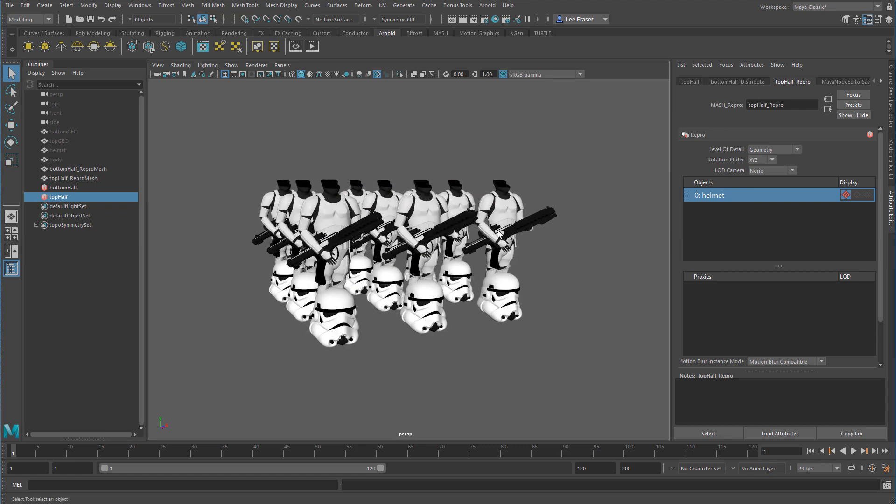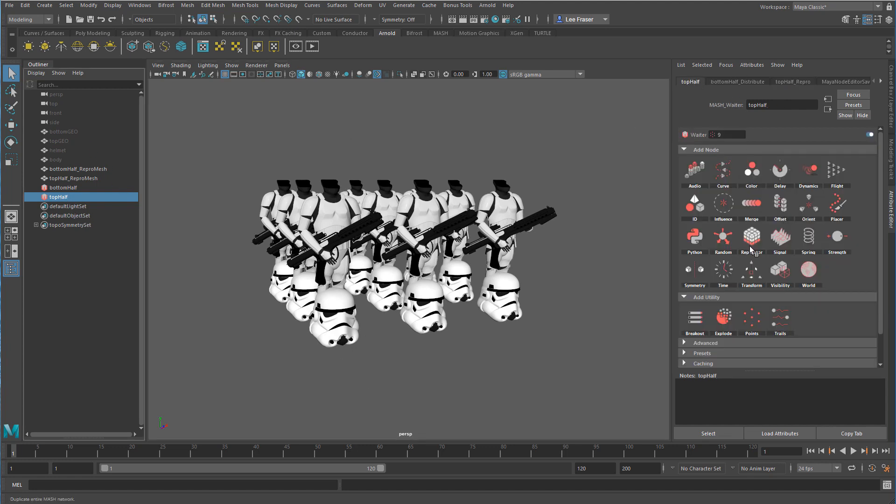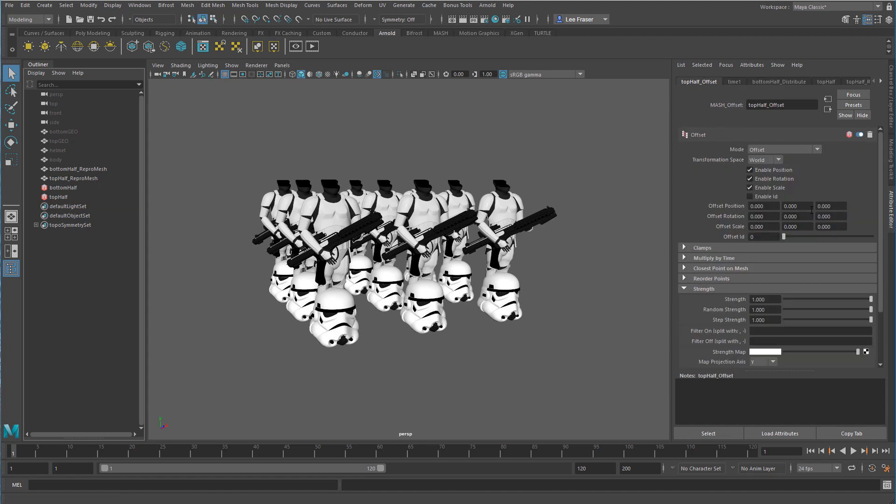I still have control over the grid distribution type, but now I want separate control over the helmet in order to put it in the correct location because it wasn't when it was brought into the scene. If I select my top half and I go to my waiter node, I can click on the offset node.